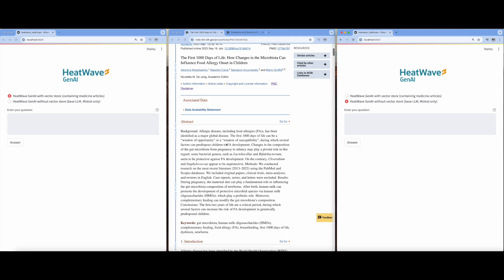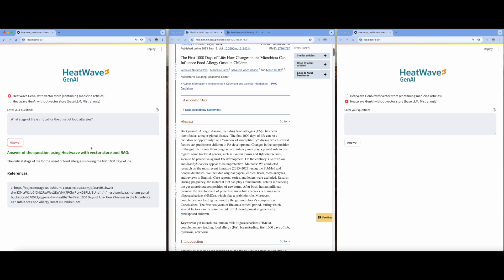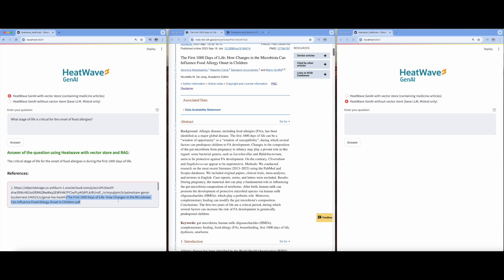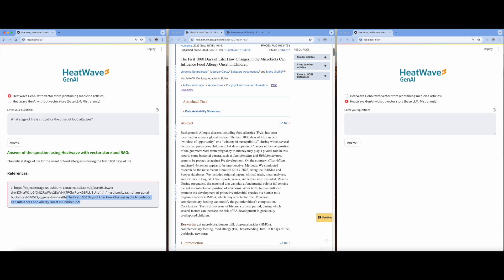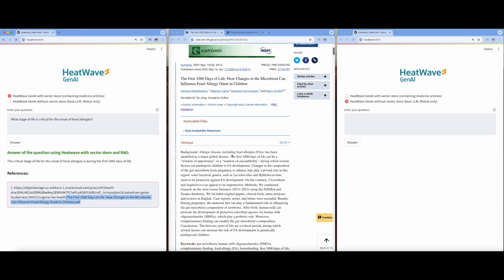I will use these as the ground truth. Let's try some questions. The first question is, what stage of life is critical for the onset of food allergies? The answer taken from HeatWave Gen AI with VectorStore is the first 1000 days of life. To generate this answer, this reference article has been used by HeatWave. Now let's see if the answer is actually correct from the uploaded articles. As you can see, the answer is right.